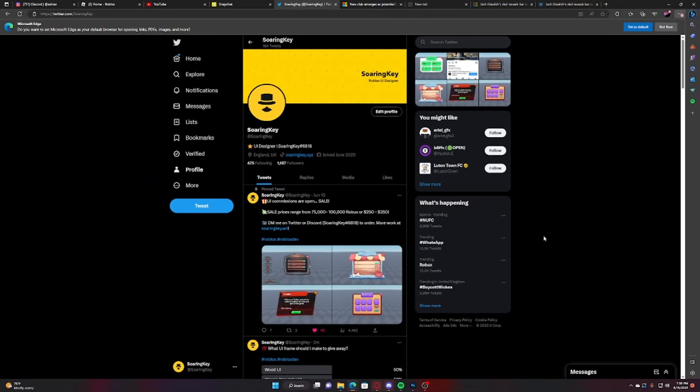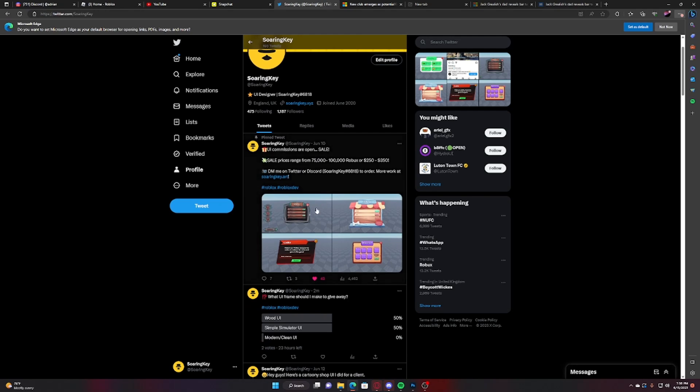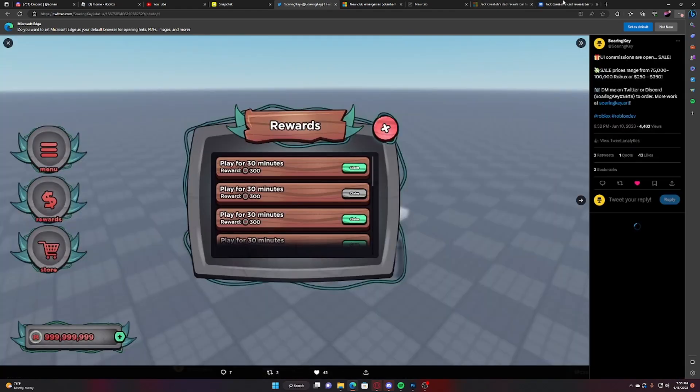All right, so the fifth and final mistake is not having enough variety with your UI and what I mean by that is like a lot of people don't do enough styles, they stick to one style whereas me, it's all like cartoony stuff.